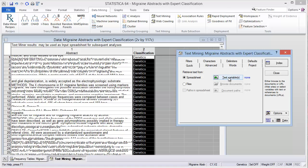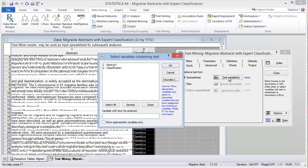We have to select the text variable where the text resides, and we want to select the column where the abstract resides.